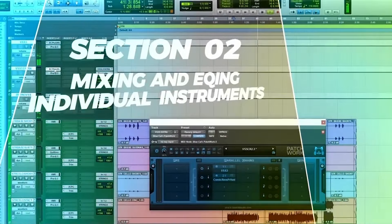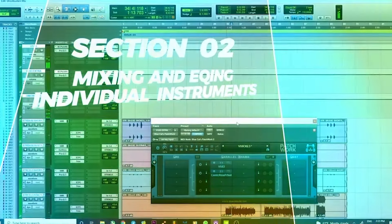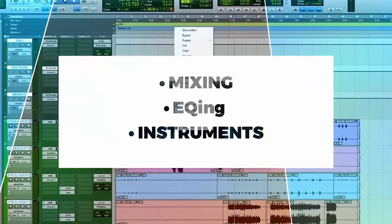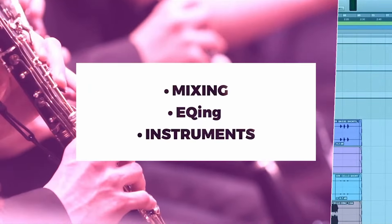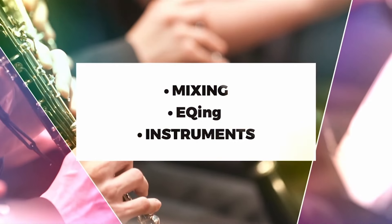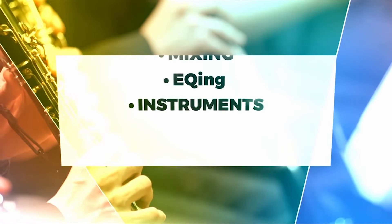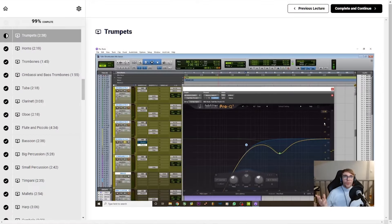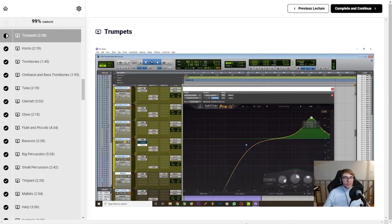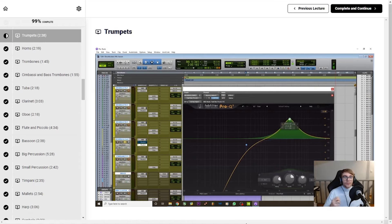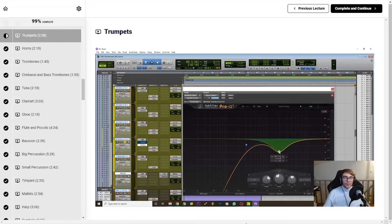Module two focuses on how to equalize each individual instrument in a modern orchestra, and this was honestly my favorite part of the class. I've never had much luck finding a class or book before that gets as specific as this one. Joelle really goes in depth on telling you when to boost or cut specific frequencies from an instrument's sound, so that you can get precisely the kind of sound that you're looking for.